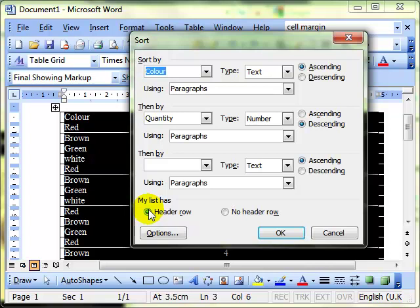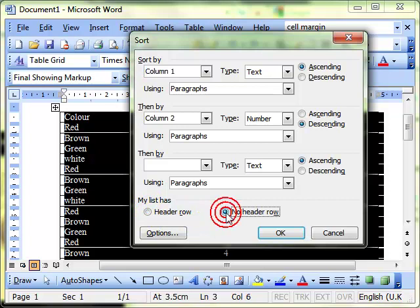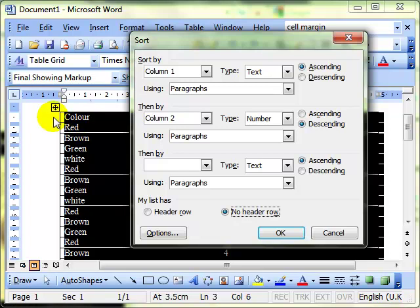If we haven't, and we want to use our first row within the sort, then we click on no header row. But then the word colour will be, for example in that first column, the word colour will be sorted in amongst all the others, and that's clearly not what we want for this particular feature. So we tell the computer we've got a header row.